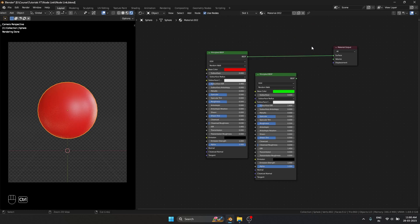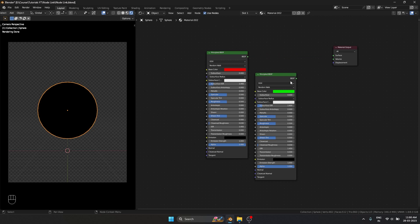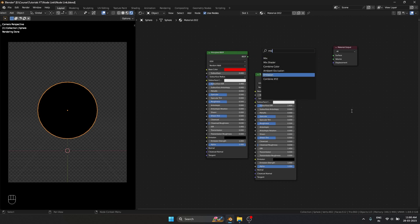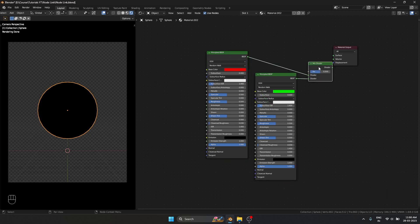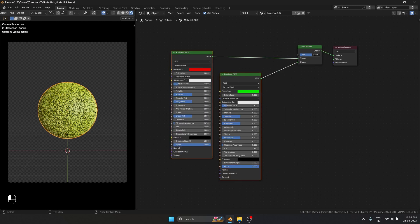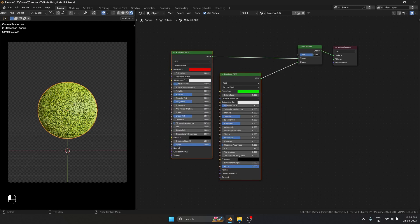But there's a better way to do that. Instead of searching for mix shader, what I'm going to do is use Ctrl shift right mouse button and drag between the nodes I want to mix. We get a mix node automatically and it works perfectly fine.